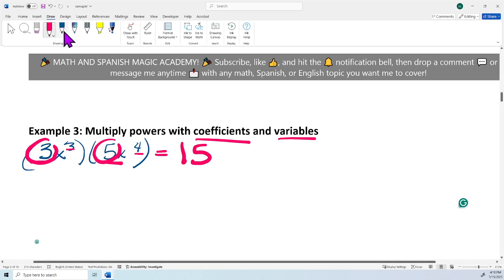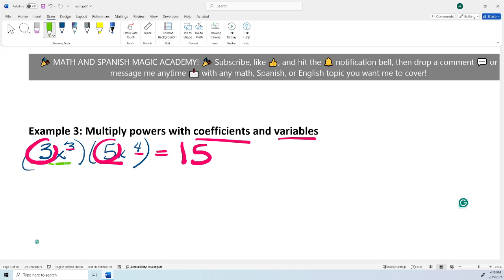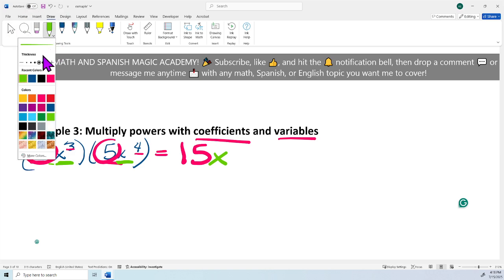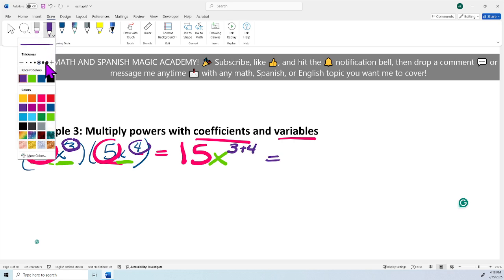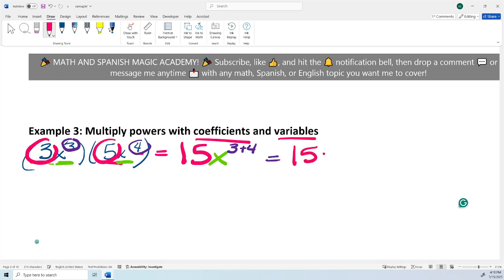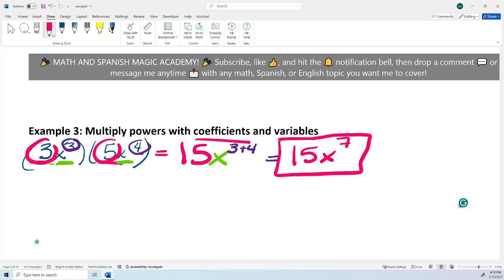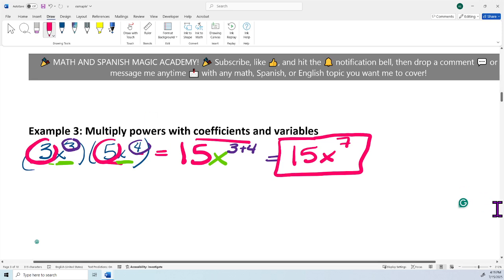Then let's take a look at the variable — we have the same variable, X and X. So I leave the same variable. Then we look at the exponents, which are the little numbers: 3 and 4. Because they have the same variable X, we add them: 3 plus 4. Our final answer is 15X raised to the 7th power. I multiply the coefficient 3 times 5, leave the same variable X, and add the exponents 3 plus 4 is 7. I cannot simplify more.